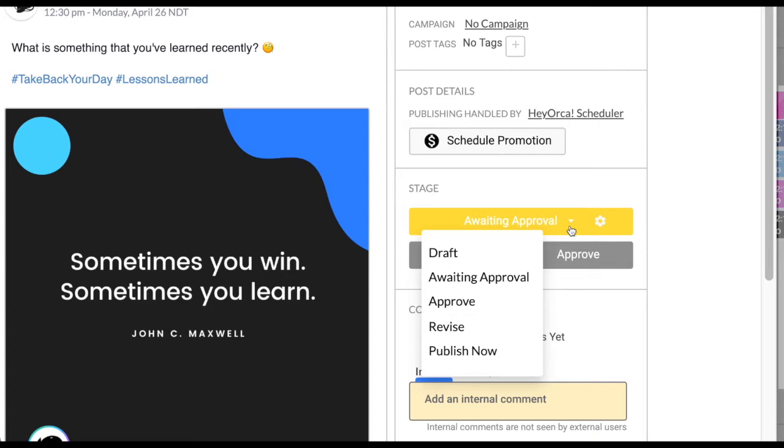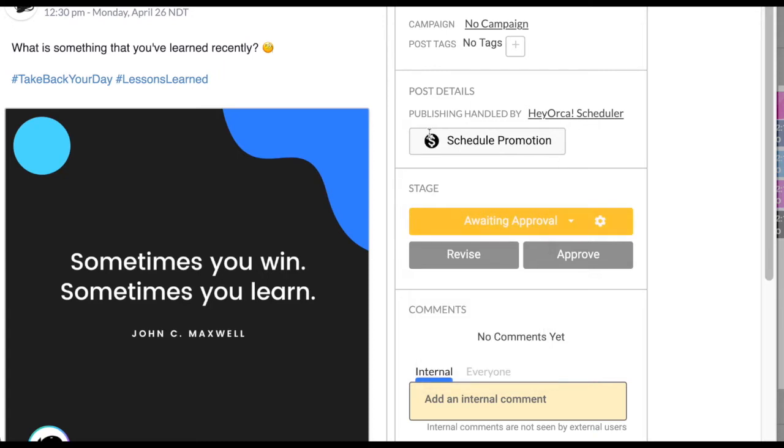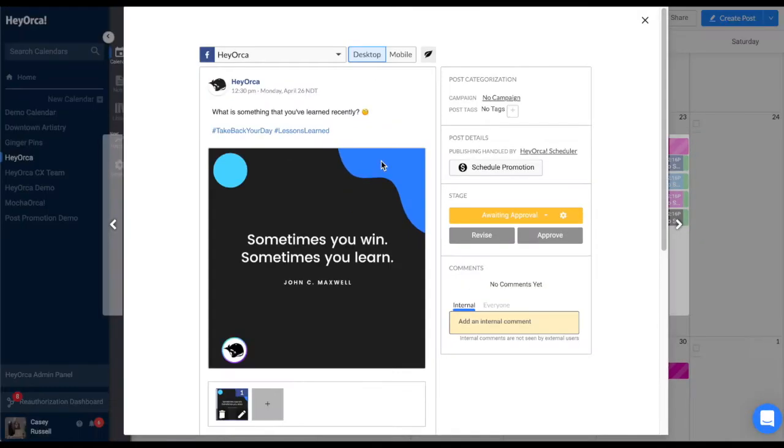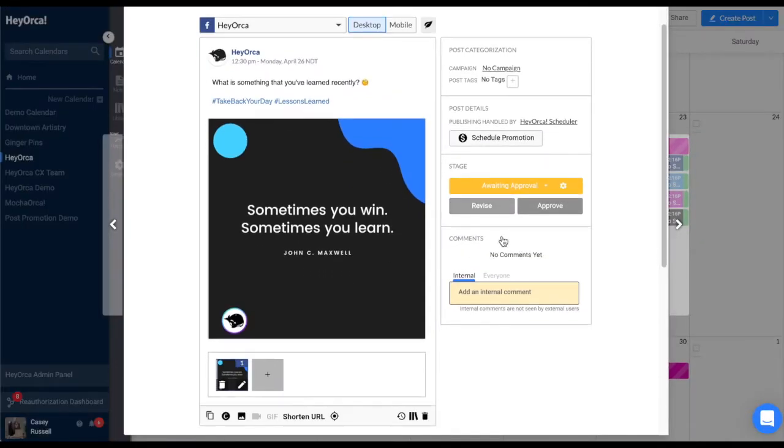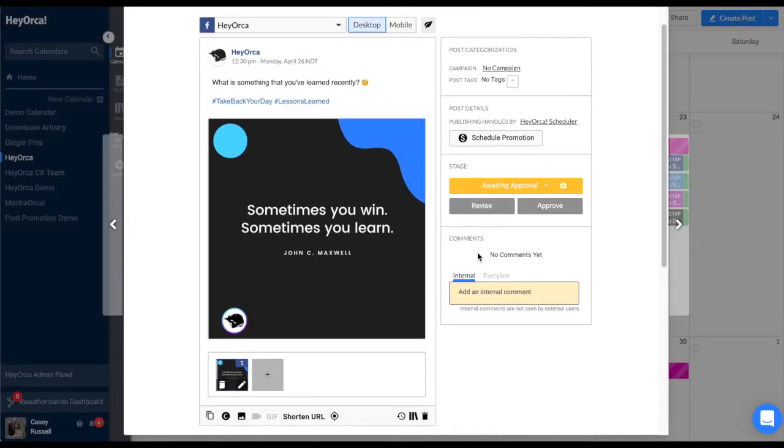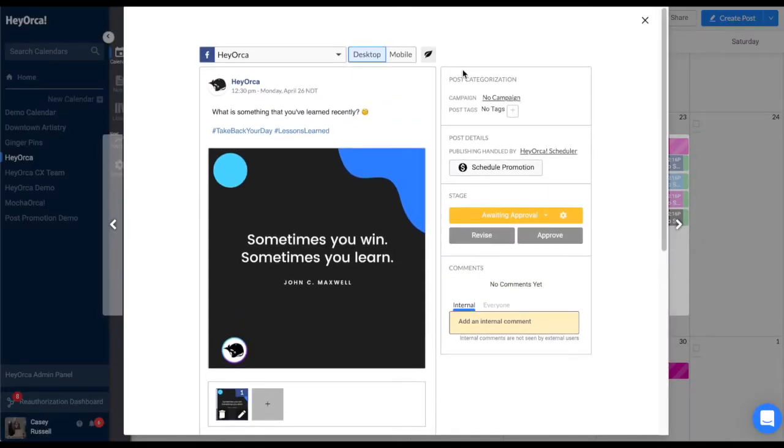You'll be able to see if the post is still being worked on, ready for review, if the post has been approved, needs revision, or if it's already been published.